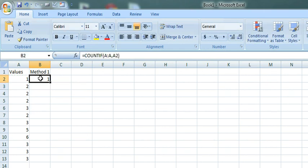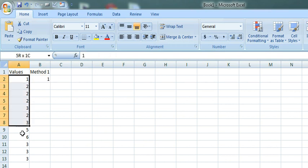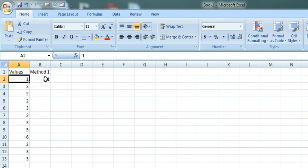This formula will give the count of occurrences of this value. Here 1 is getting repeated only once.